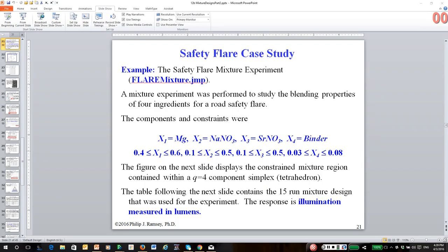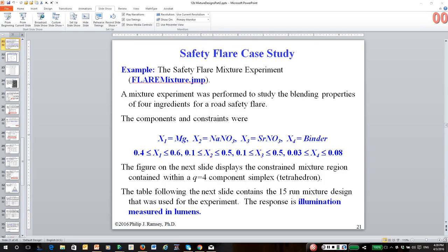So the best way to illustrate this is to use an example. We're going to work through an example for something called a safety flare mixture experiment. This is actually a published case study and it's ideal for explaining the concept of constrained mixtures and how to analyze them. So they're making safety flares and there are four ingredients: magnesium, sodium nitrate, strontium nitrate, and a binder.